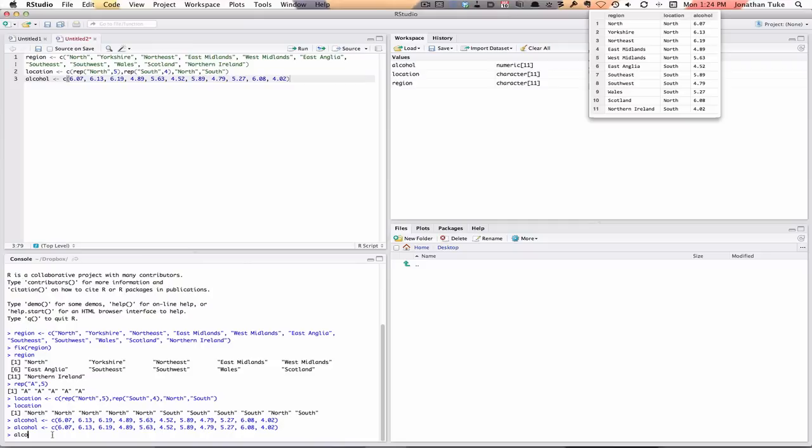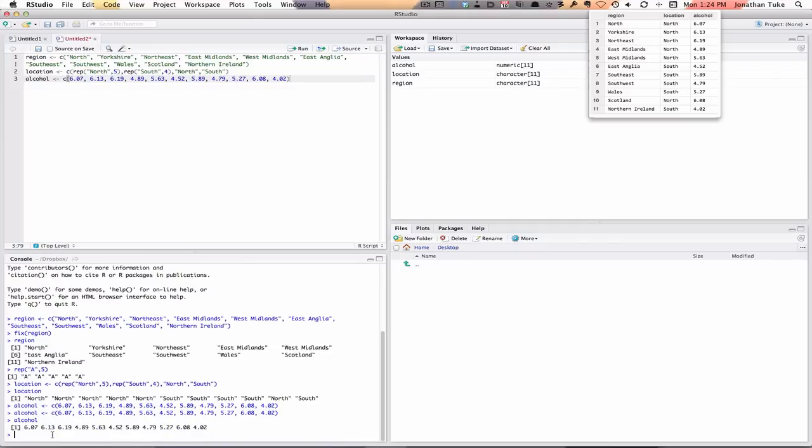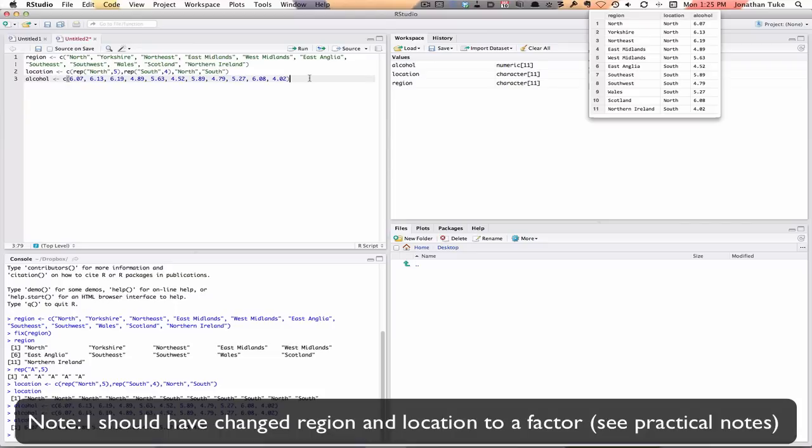And if we look, alcohol, there's the numbers. So now we've got the three things, but I want to put them all together in what we call the data frame.